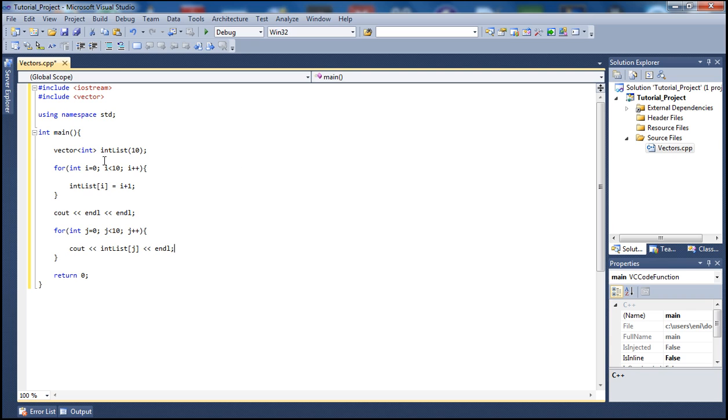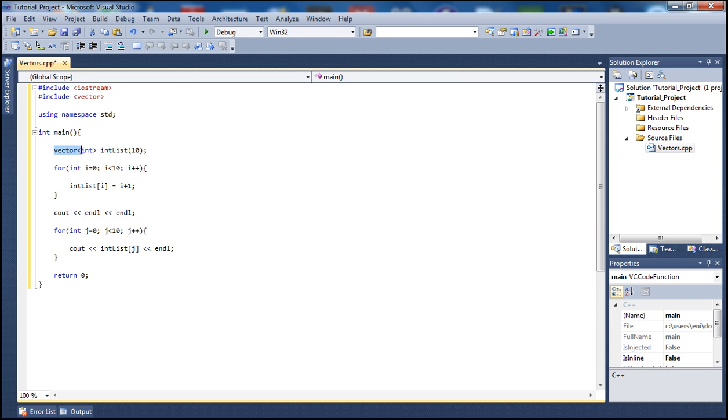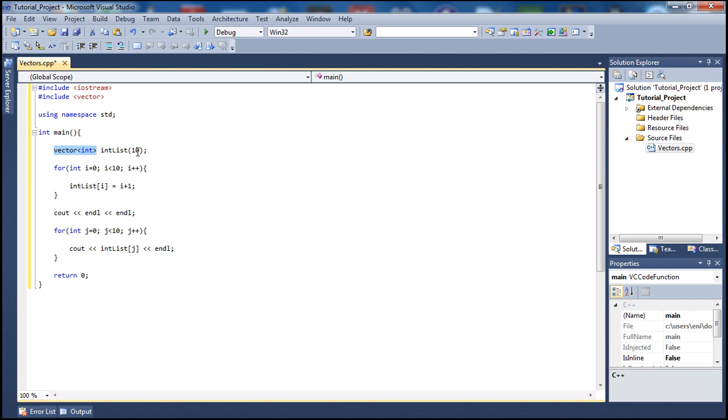So let's go over our code here. Besides our iostream library, we need to include the vector library in order to use a vector. How do we declare a vector? We start by typing vector and then specifying a data type that we want the vector to be. Basically a vector is a dynamic array.